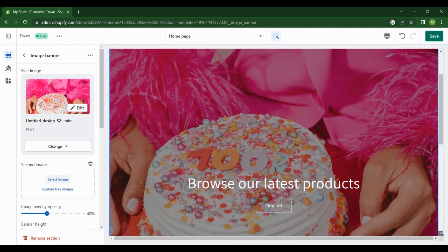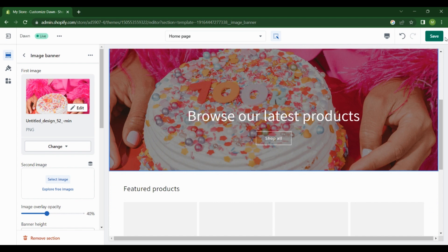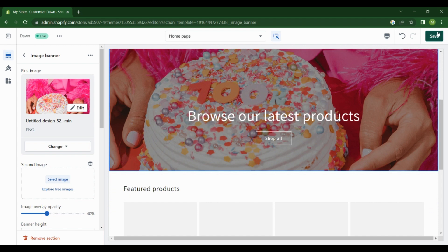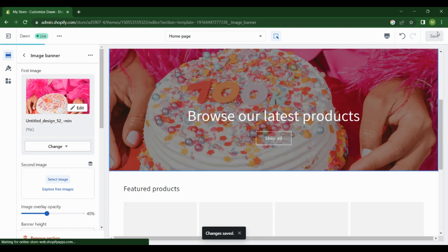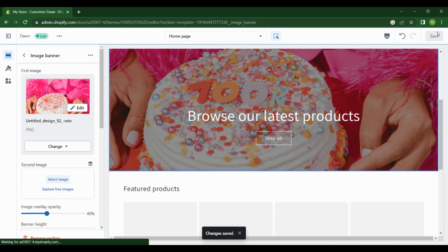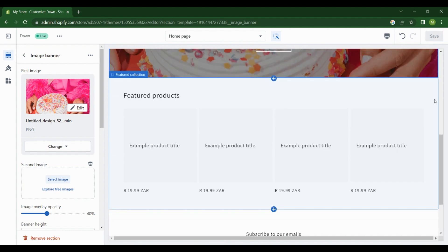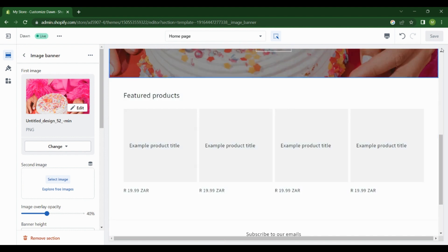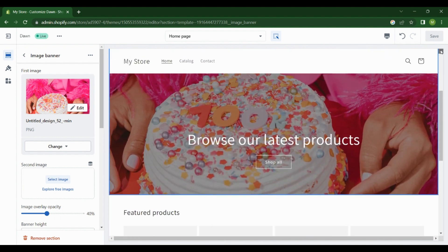Once you're done, don't forget to press Save. That's it. That's exactly how you create your banner image and upload it to your Shopify store.